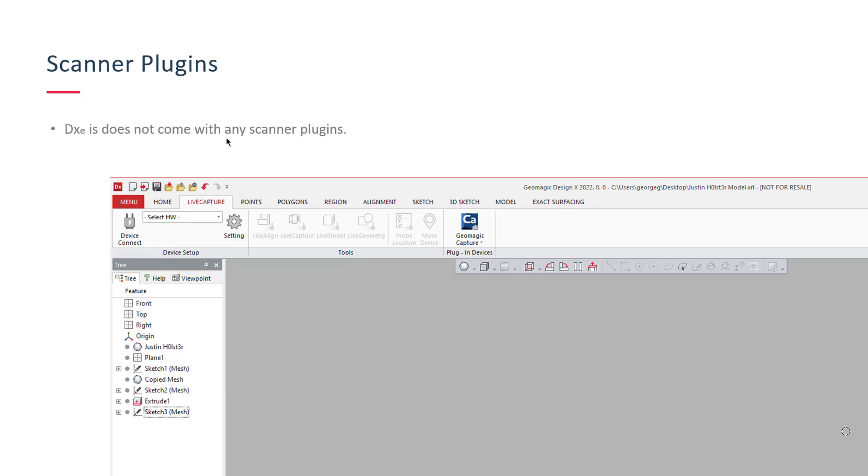Number two, scanner plugins. DesignX Essentials does not come with any scanner plugins. The expectation is that you bring in scans from somewhere else, from another software, and bring them in primarily as a mesh. But we'll get to that here in a second. Full DesignX has all the plugins in it, and Essentials does not have any plugins in it.